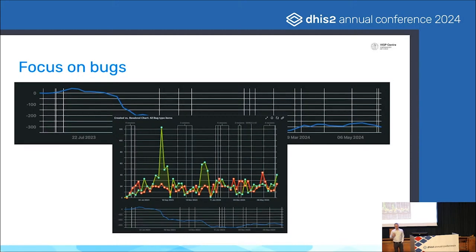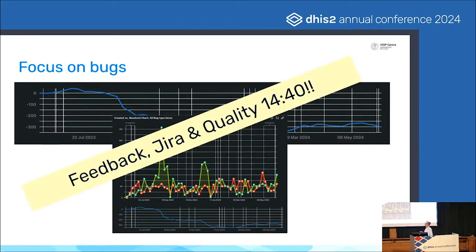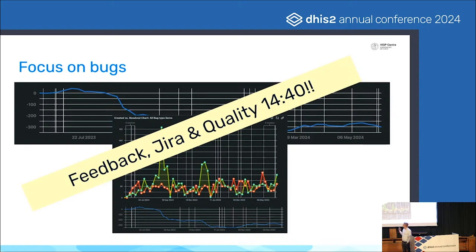This allows us to respond faster. When you register a bug it won't stay in the open state for very long — there will be someone who takes a look and passes it on to the development teams. It's easier for us to stay on top of the backlog. There is a session on quality efforts titled 'Feedback, Jira, and Quality' at 14:40 — one of the parallel sessions. You should really go there and listen to Lina, the new QA lead.